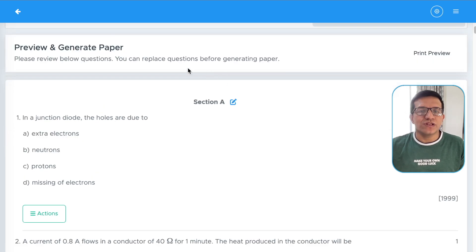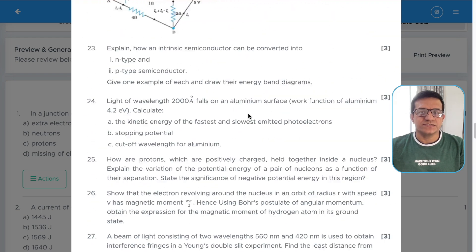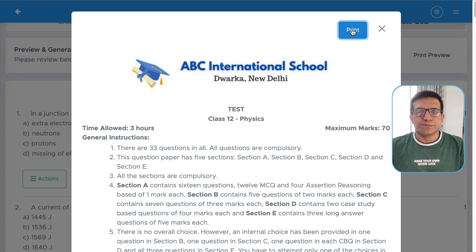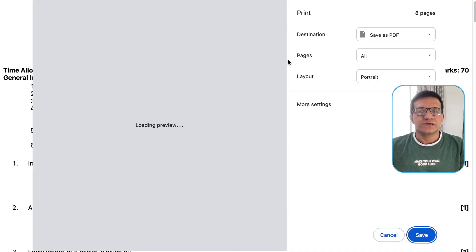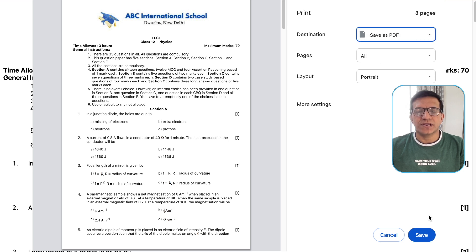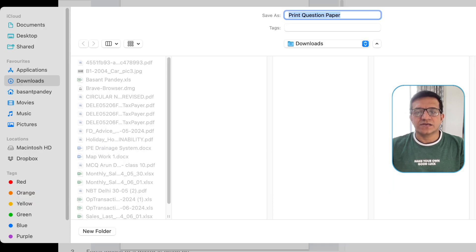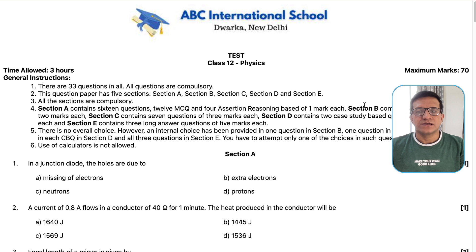Go to the top of the page and you will find the option for print preview. Click on print preview and you will see the question paper. Then click print, and you will get the option to save it as PDF. Select save as PDF and click save. The question paper is now saved as a PDF.